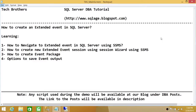Welcome to Tech Brothers. In this video we're going to learn how to create an extended event in SQL Server. We'll cover how to navigate to extended events using SQL Server Management Studio, how to create a new extended event session using the session wizard, how to create an event package, and options to save event output. We'll be using two ways: SQL Server Management Studio and T-SQL script.